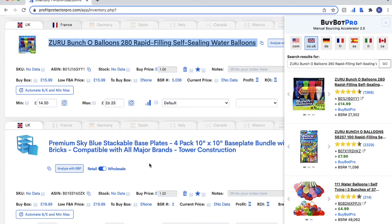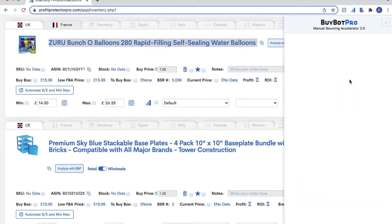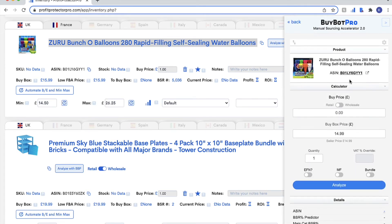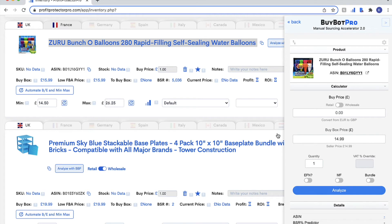This is super useful if you want to analyse a product again or look at something in the data. All you need to do is highlight the name, do a right-click, and come down to BiBot Pro and this page will open. Find the product, click on it, and the manual sourcing accelerator will open up. You can input your buy price and analyse straight from your inventory page in your Profit Protector Pro account.